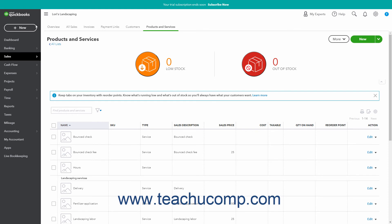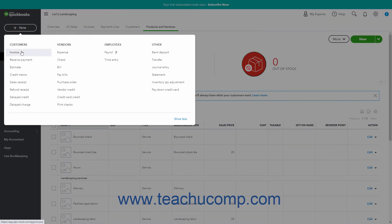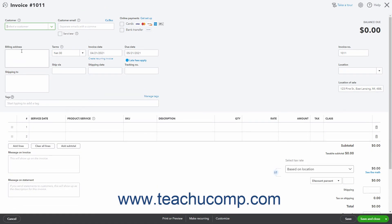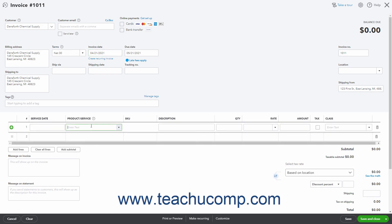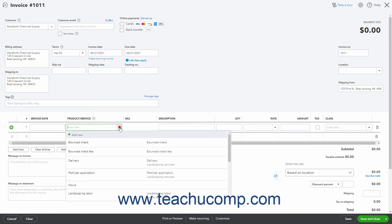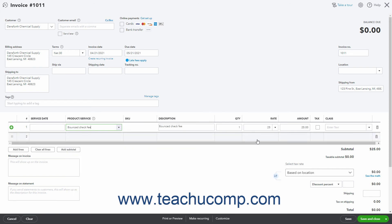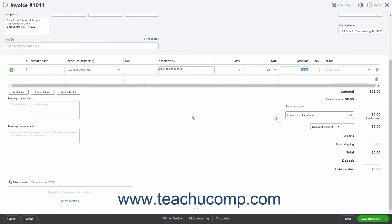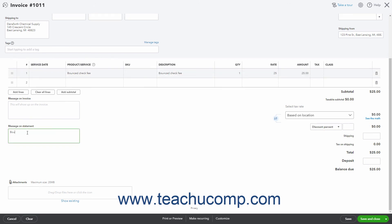To create a separate invoice for the bank fees, click the Plus New button in the navigation bar and then click the Invoice link under the Customers heading. Select the customer that bounced the check from the Customer drop-down, and enter the date the check bounced into the Invoice Date field. If legally allowed and desired, select the Bounced Check Fee item from the Product Service drop-down in the first row. Enter the amount charged by your bank, or the maximum amount you are legally allowed to charge, into the Amount column. In the lower left corner, type a message into the Message on Statement field, then click Save and Close to save the invoice.